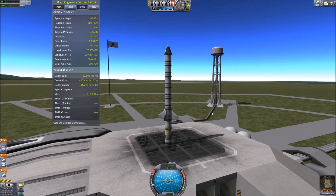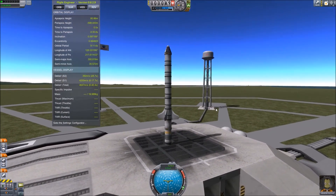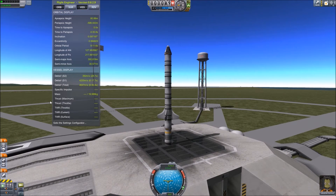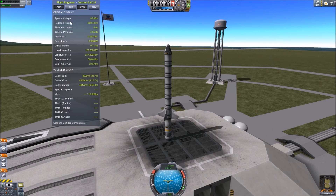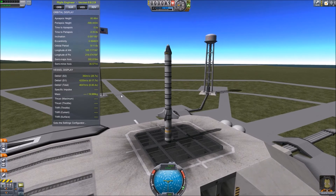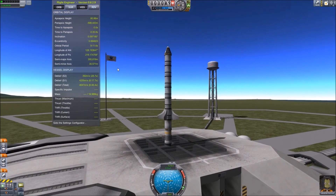Here we are on the launch pad, our ship precariously balanced on its engine. We can see the flight engineer display, currently showing two of its four available displays: the orbital display, which tells us how our orbit is progressing — useful since we're aiming for an 80-kilometer orbit — and the vessel display, which is more or less the same as the summary display we were using in the VAB.